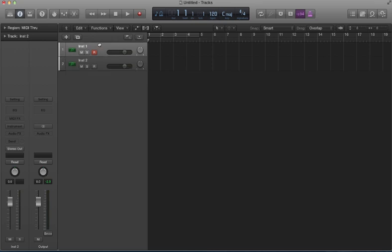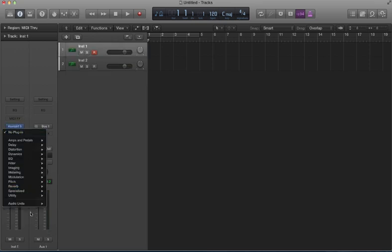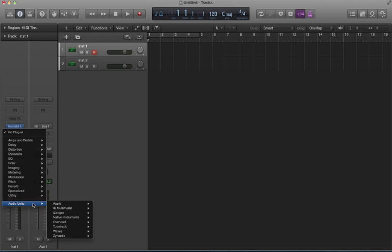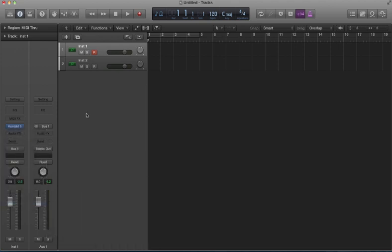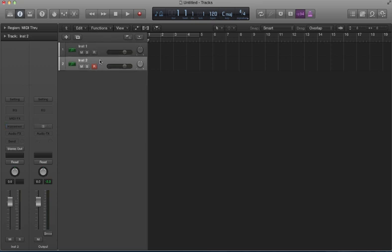Now, the problem that I was having before, I would load Guitar Rig as a plugin, which I can't control in real time. Or there's ways to do it, but it is more of a complicated setup. So this may be a little easier. So I load up another software instrument track.